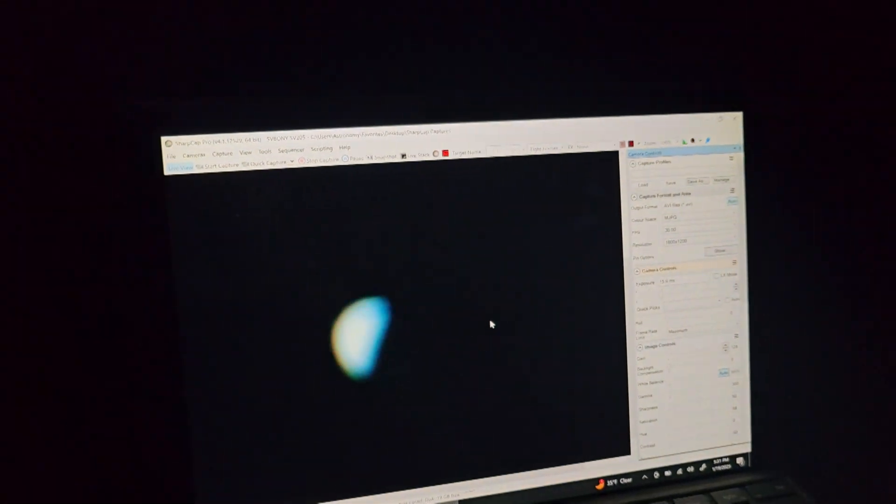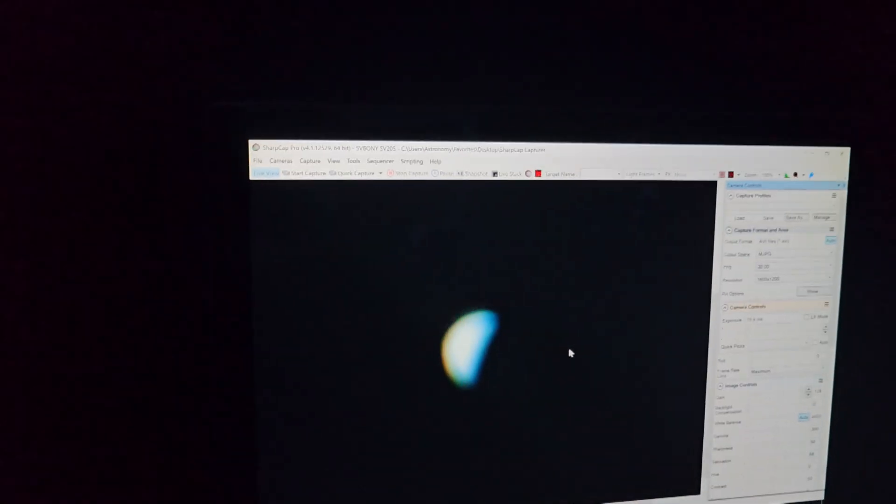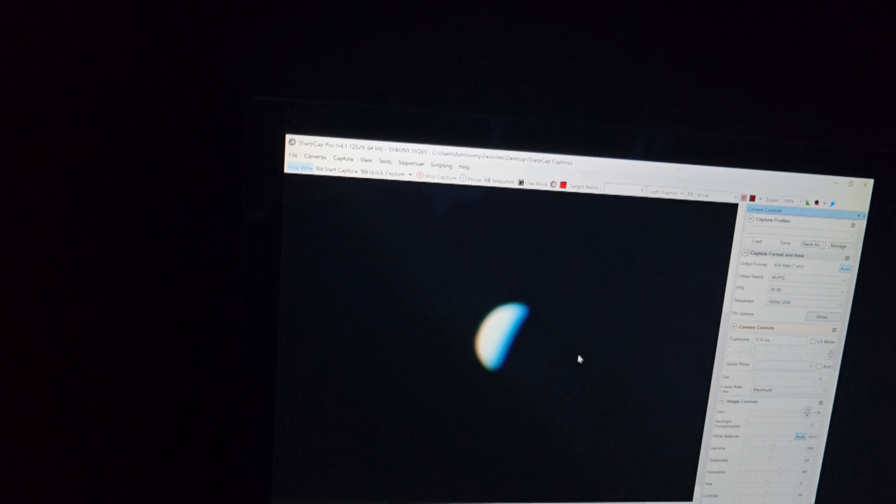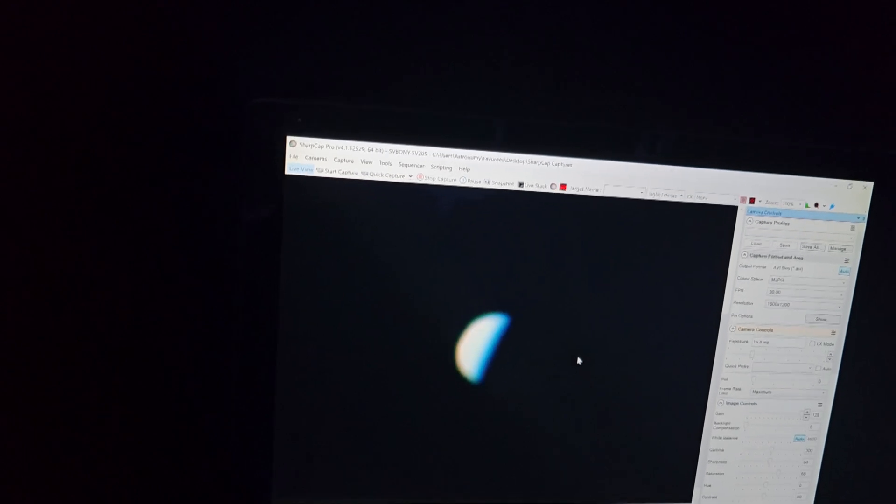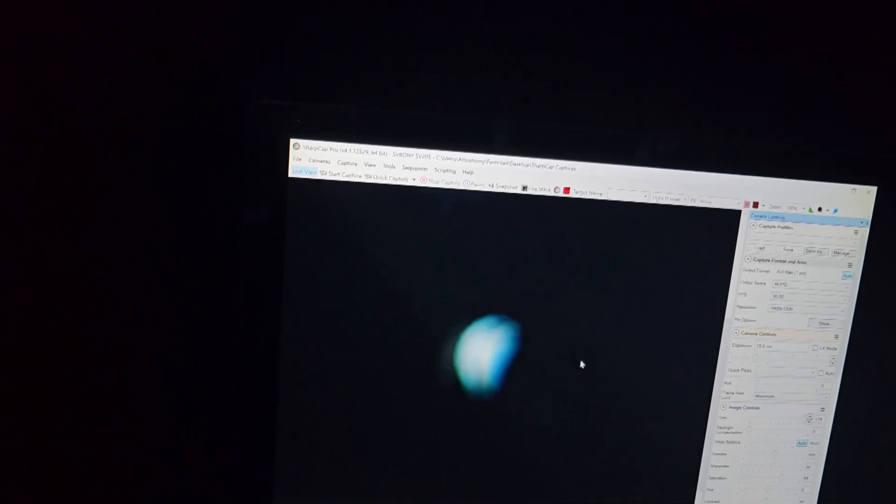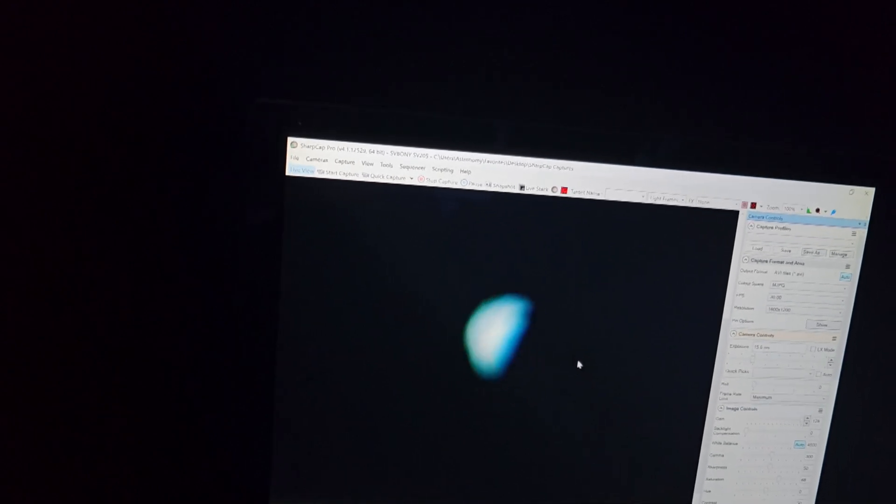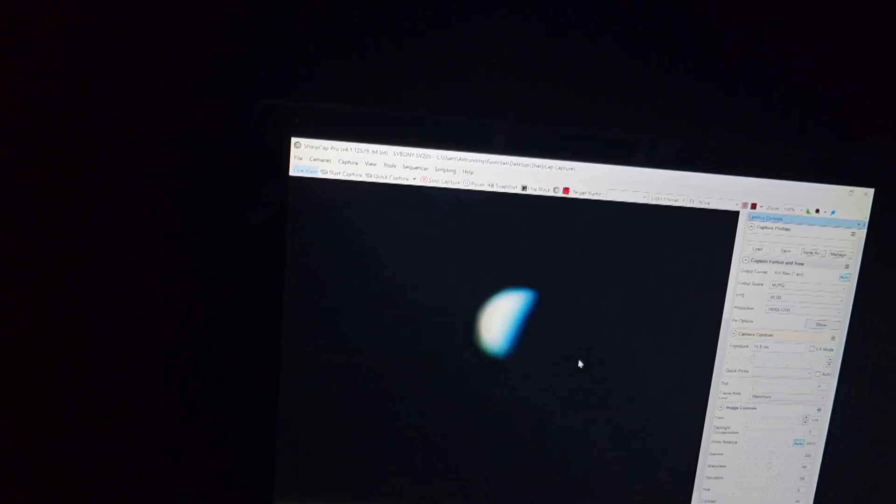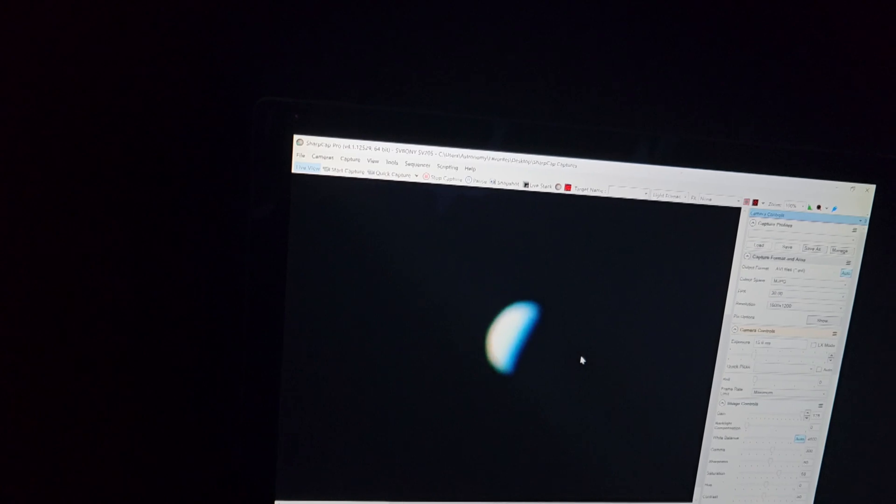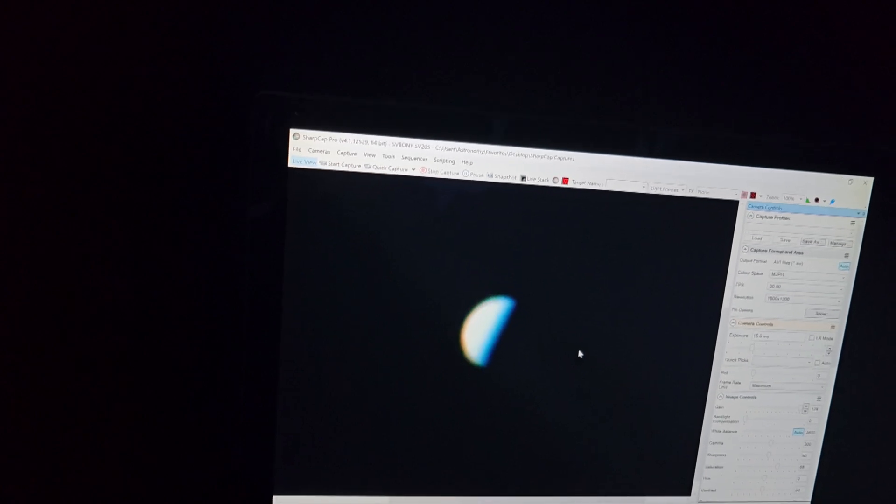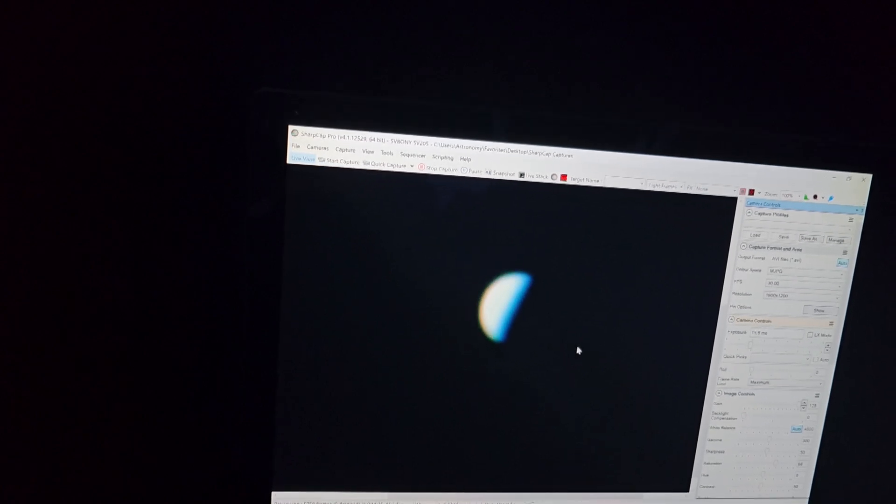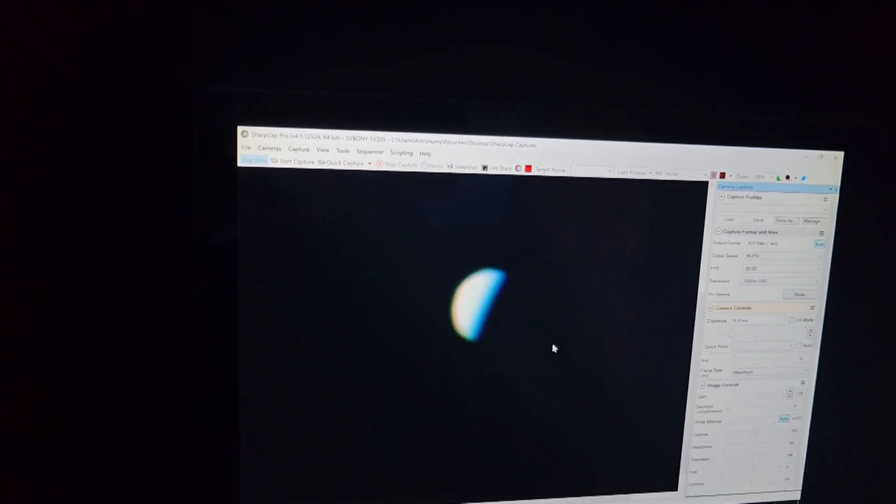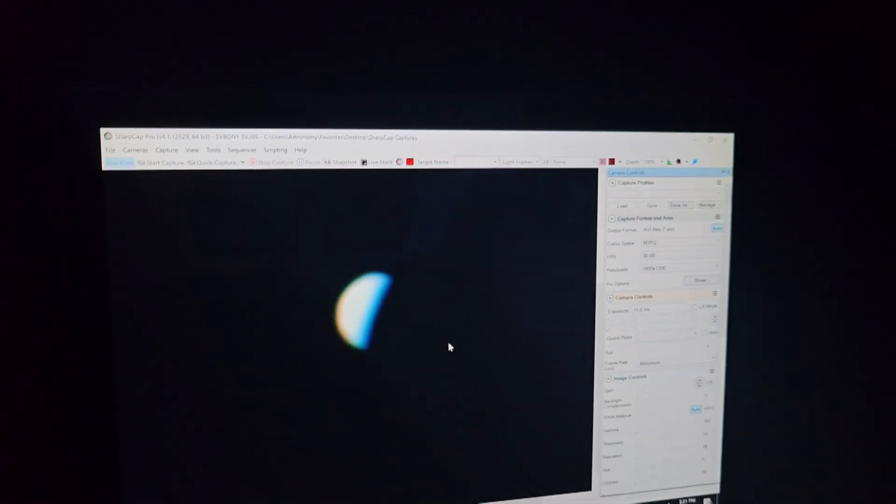But anyhow, so before we get into the program too much, as you can see here, the first order of business is that we're looking at Venus, and I'm focusing, just manually kind of eyeballing a good focus for the planet basically.